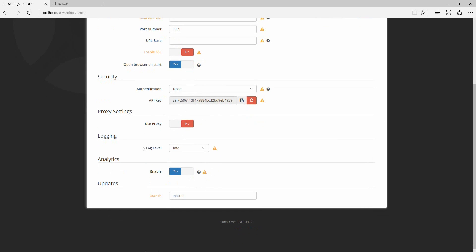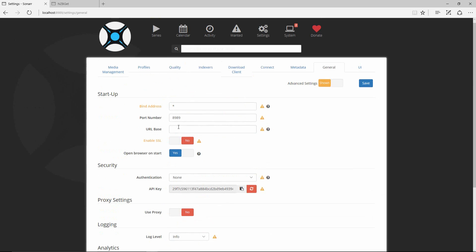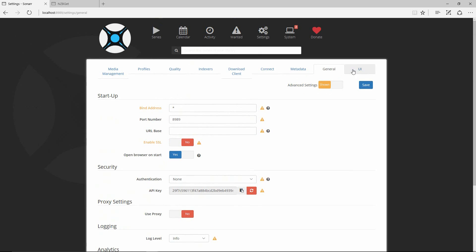Pretty much everything else I leave the same, and the UI settings I leave as default as well.